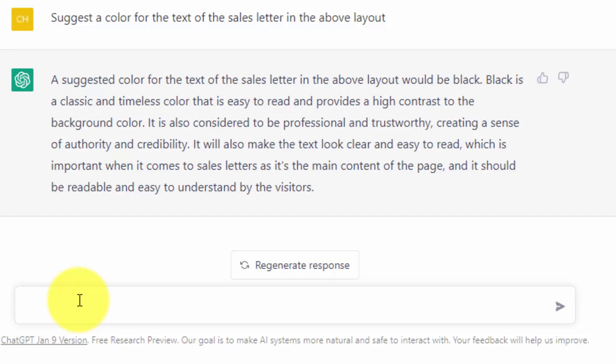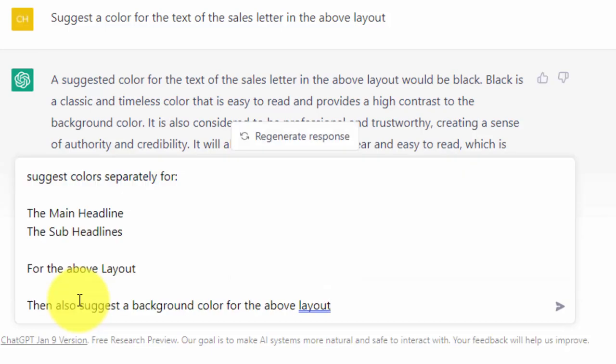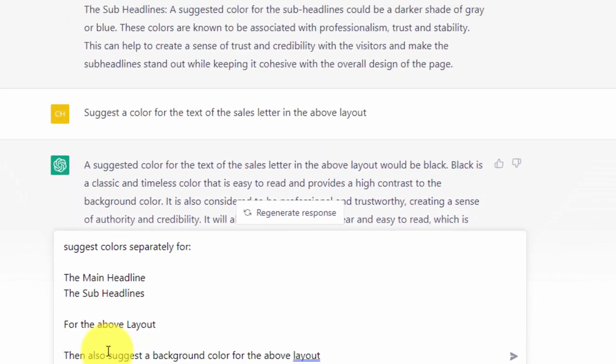So just for good measure, we're going to ask the question again: suggest colors separately for the main headline and subheadlines for the above layout. Now that we have our request, we're going to click enter.